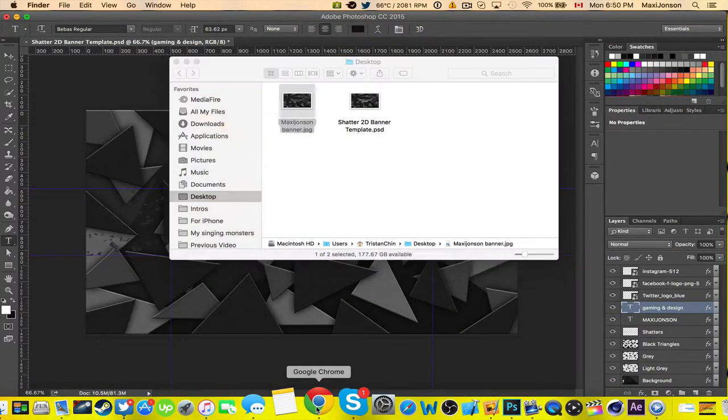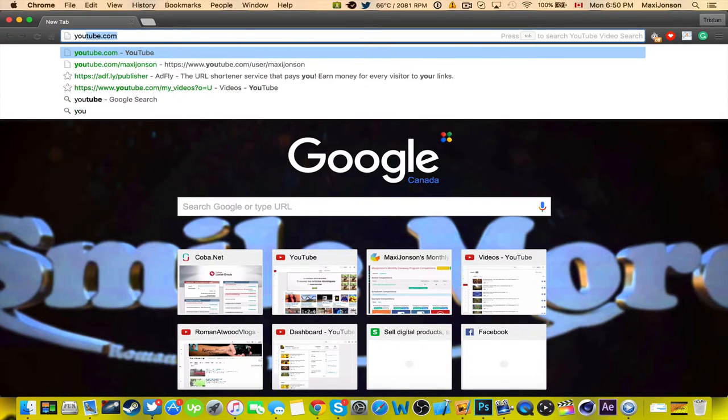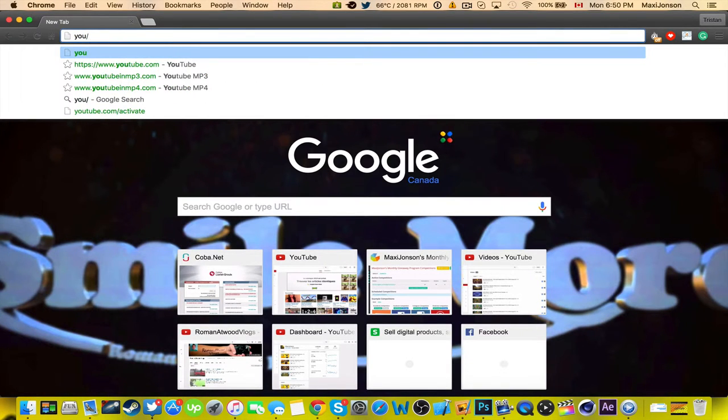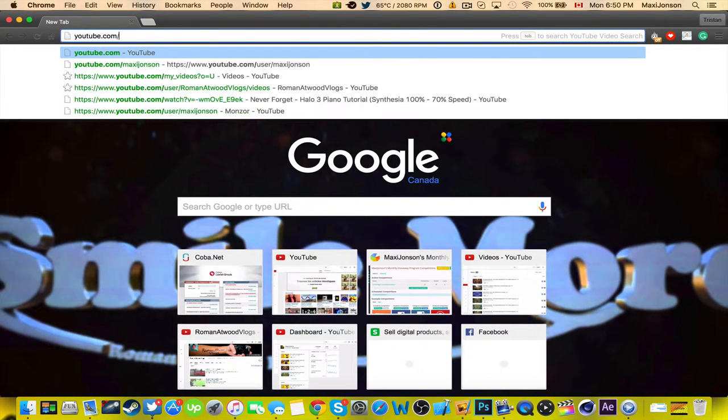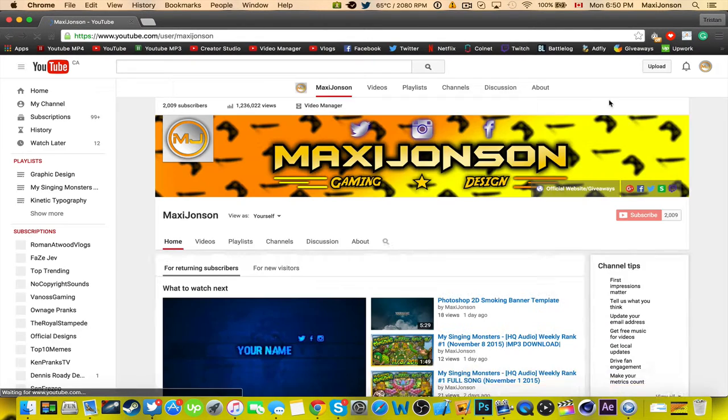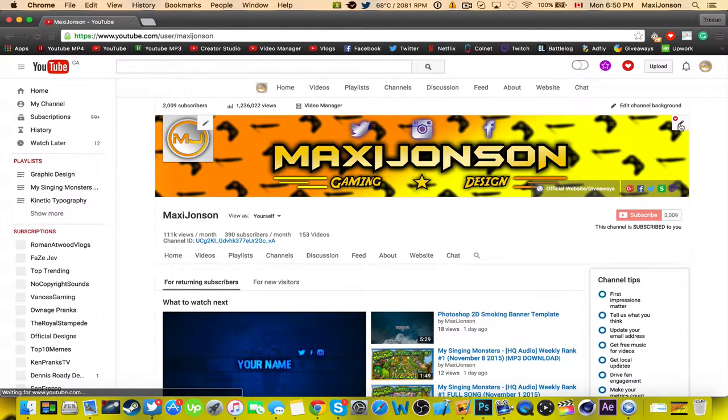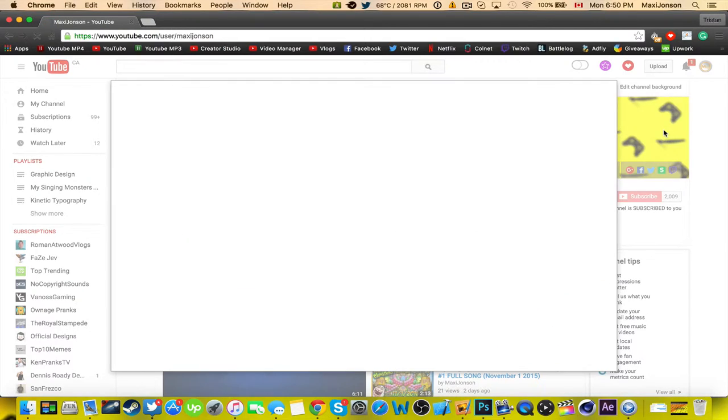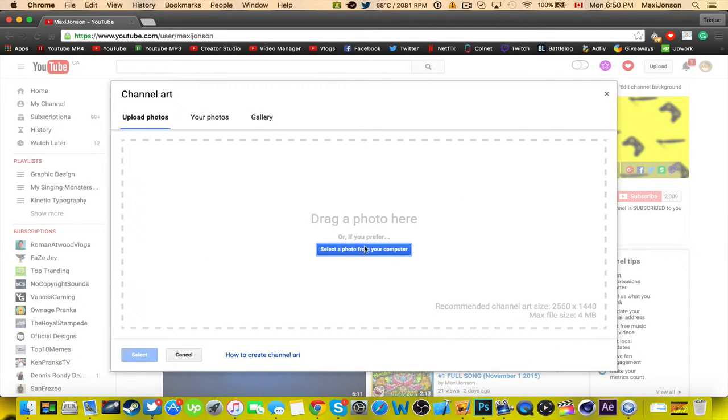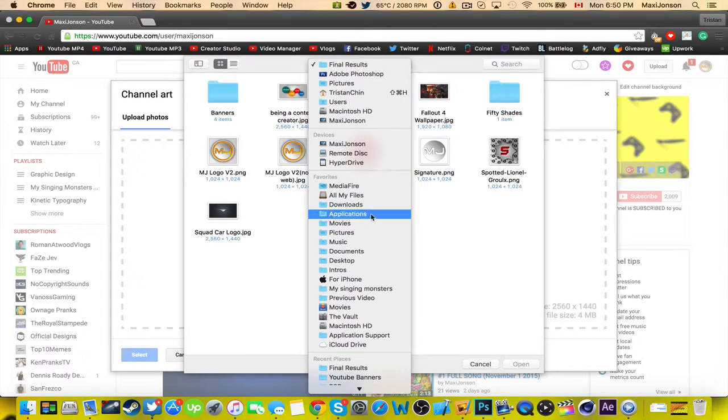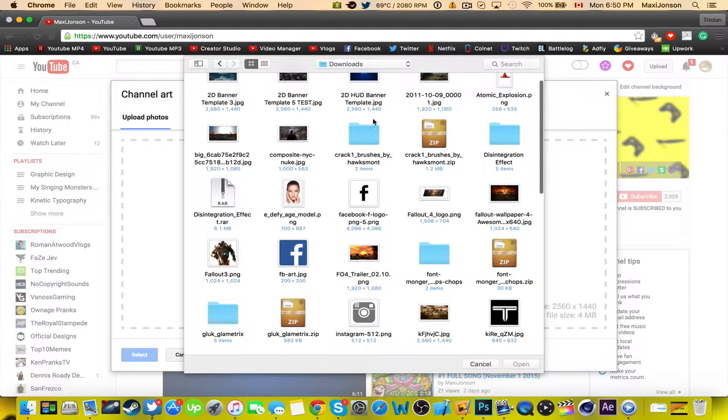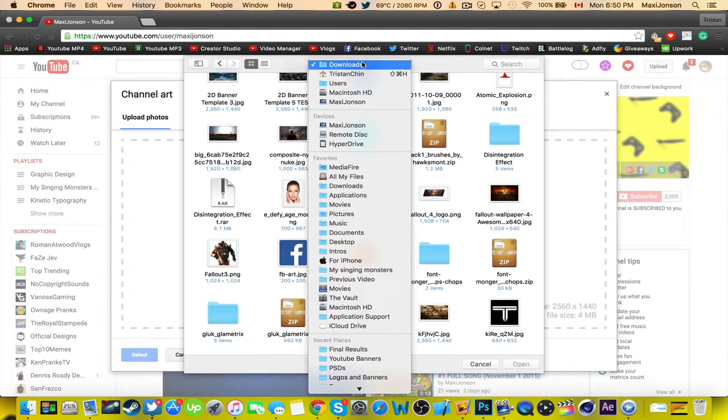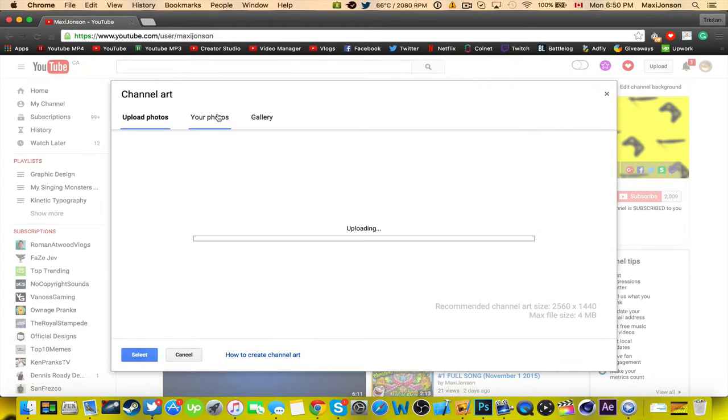So what you want to do to install it is go on your YouTube channel and edit the channel art. Now what you want to do is find where you saved the file on your desktop, and now it'll upload.